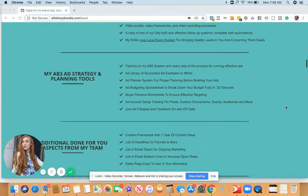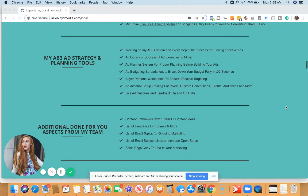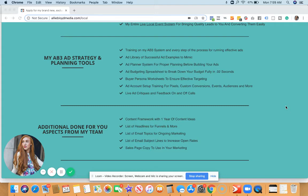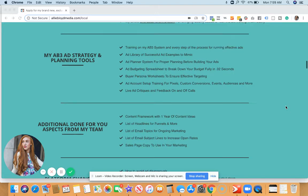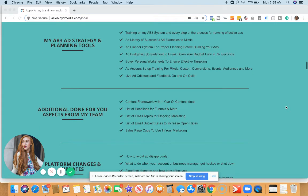I'm also going to give you access to my AB3 planning system for your ads specifically. This will help you plan out all of your ads in the way that I recommend you run them, a format and a framework that I've created that is very effective for local businesses.